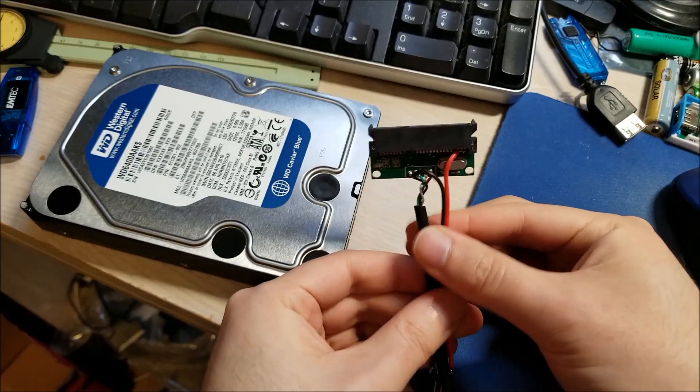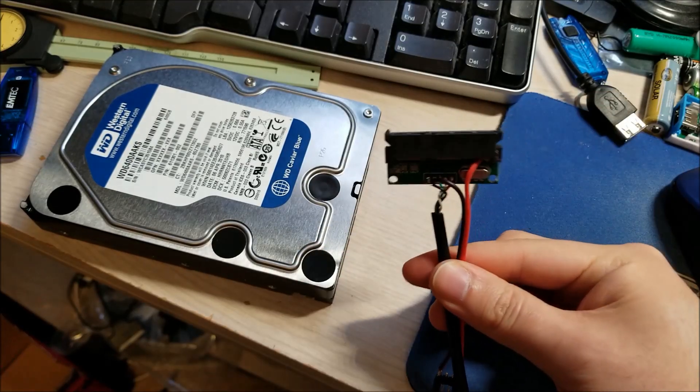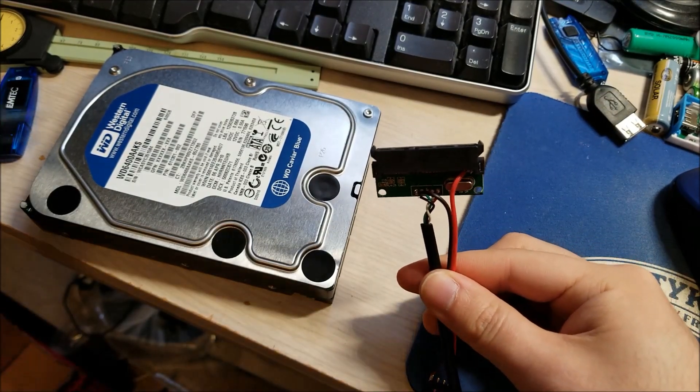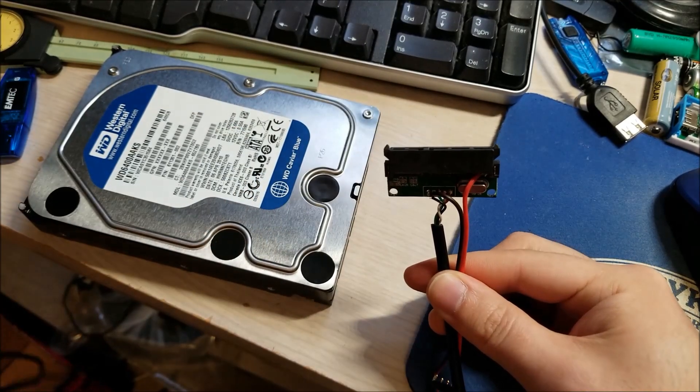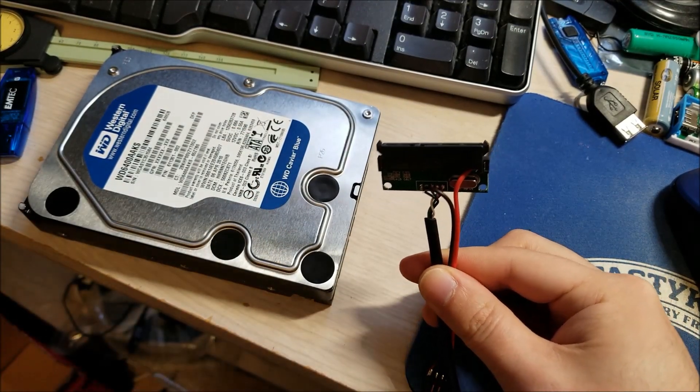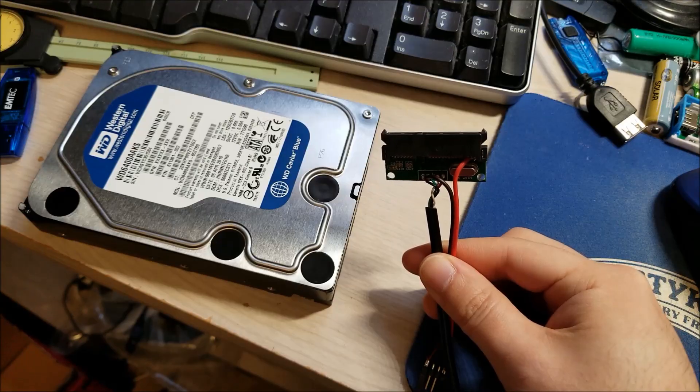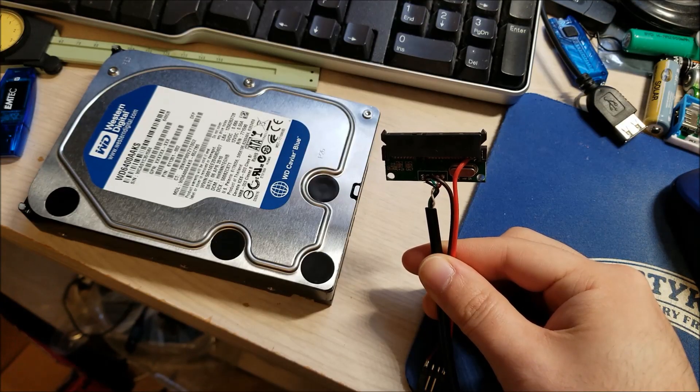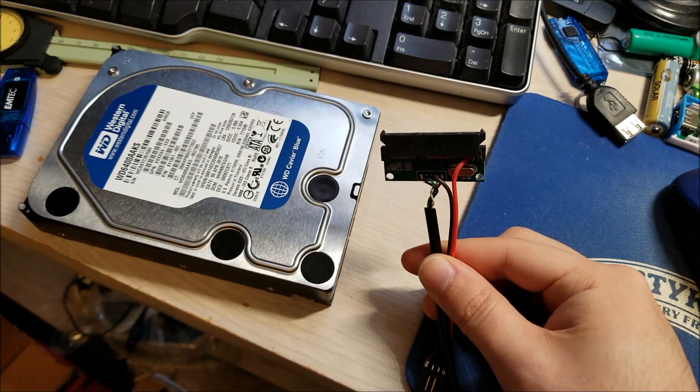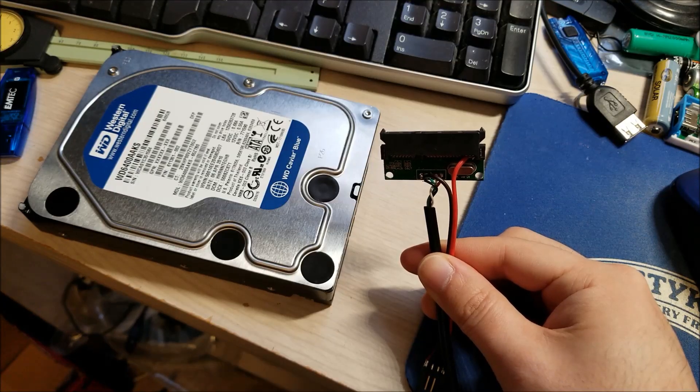And so yeah, this works on these types of SATA adapters. I've also tried it on the adapters that came with the Seagate backup plus drives. Those are really tiny, they're USB 3, it works just fine.